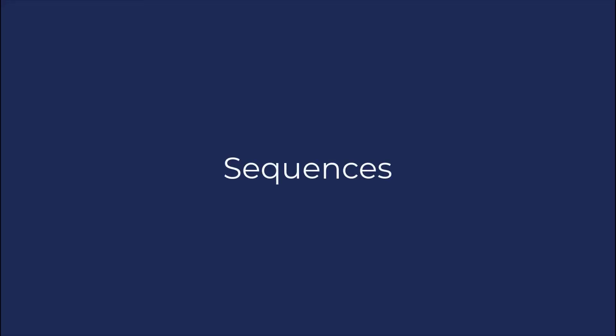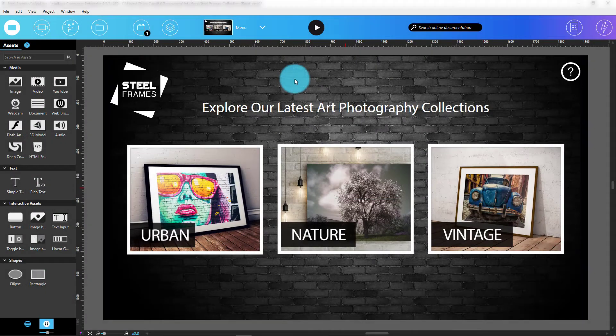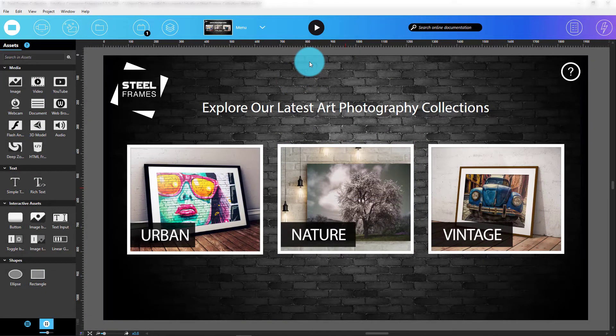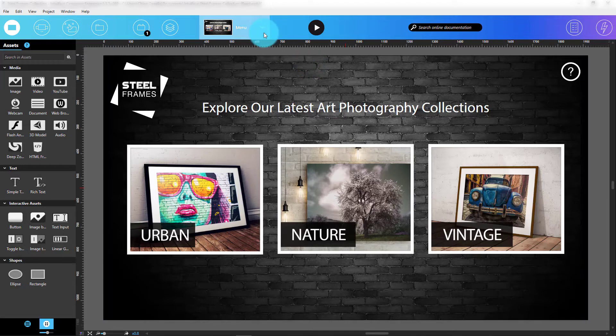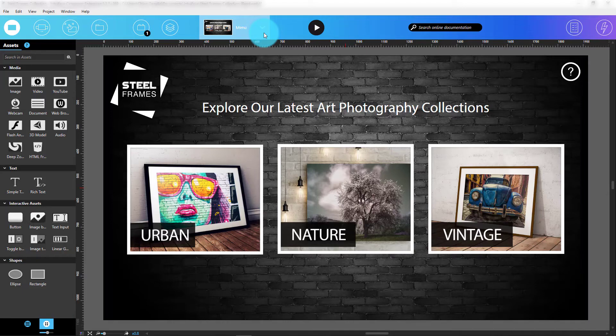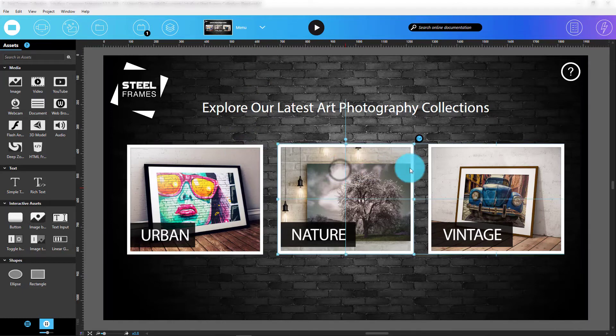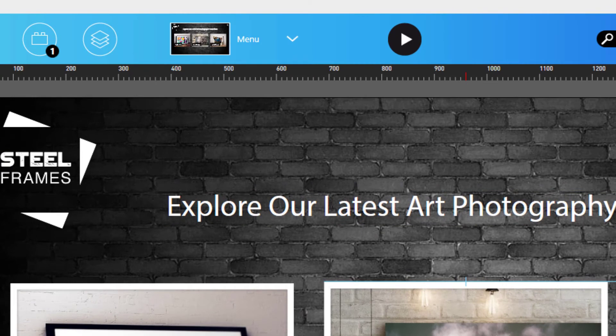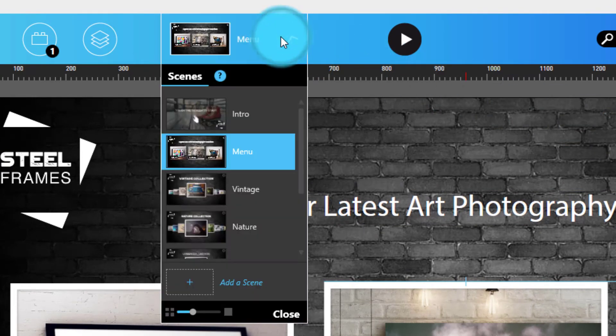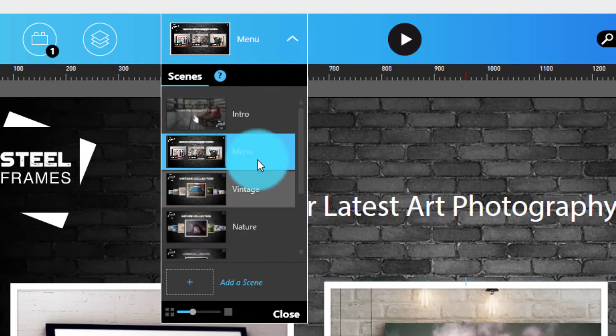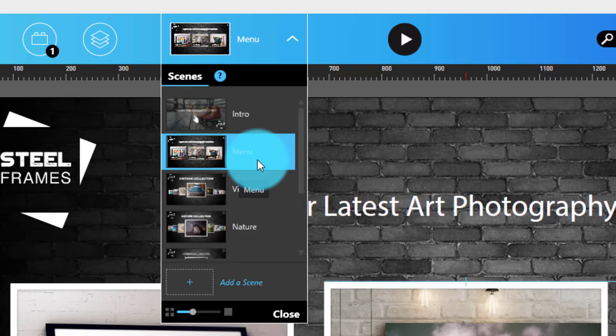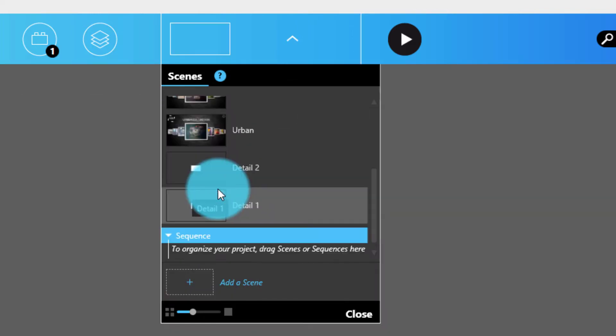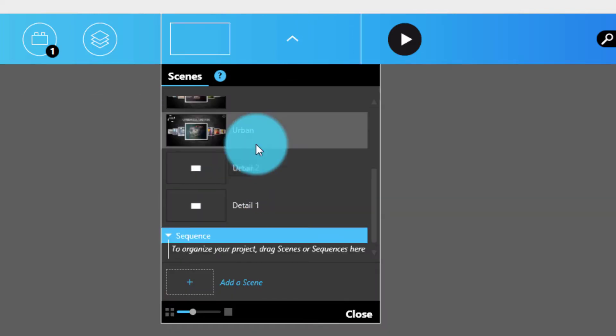Now let's look at Sequences. Sequences are a convenient feature enabling you to organize the list of scenes in the Scenes panel. For example, in the experience we've just created, I'd like to group the three detailed scenes so me and my design team can easily identify them. To do that, I just need to open the Scenes panel, right-click any existing scene in the list and select the Add a Sequence option. I can then drag and drop scenes into the sequence I just created.